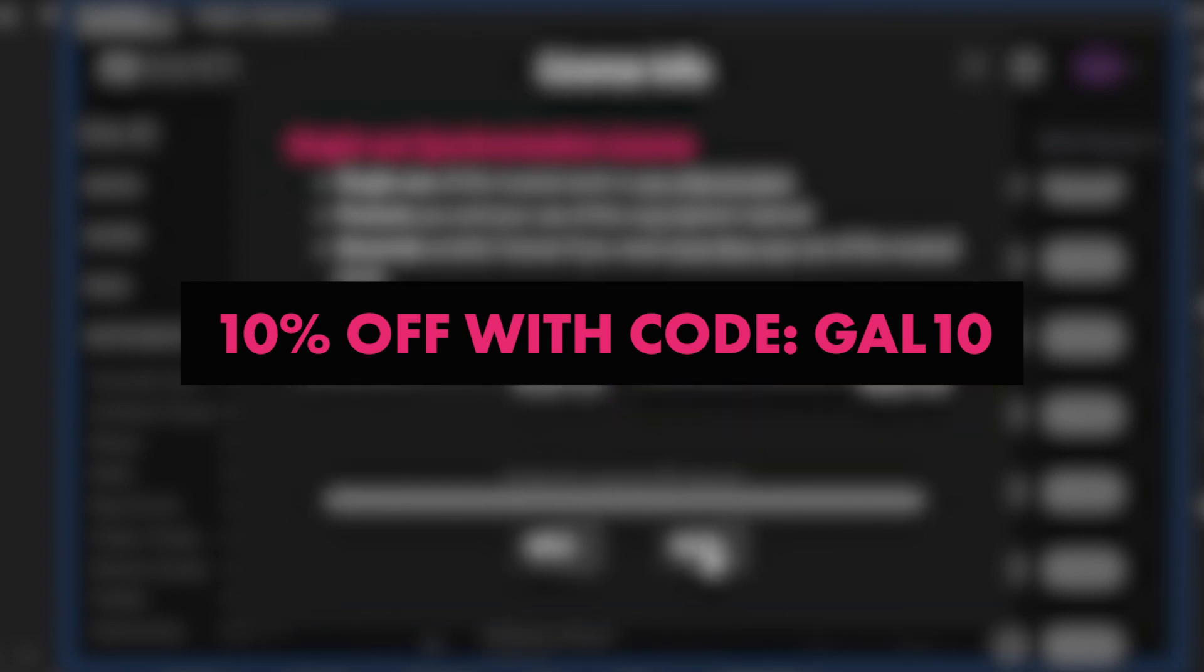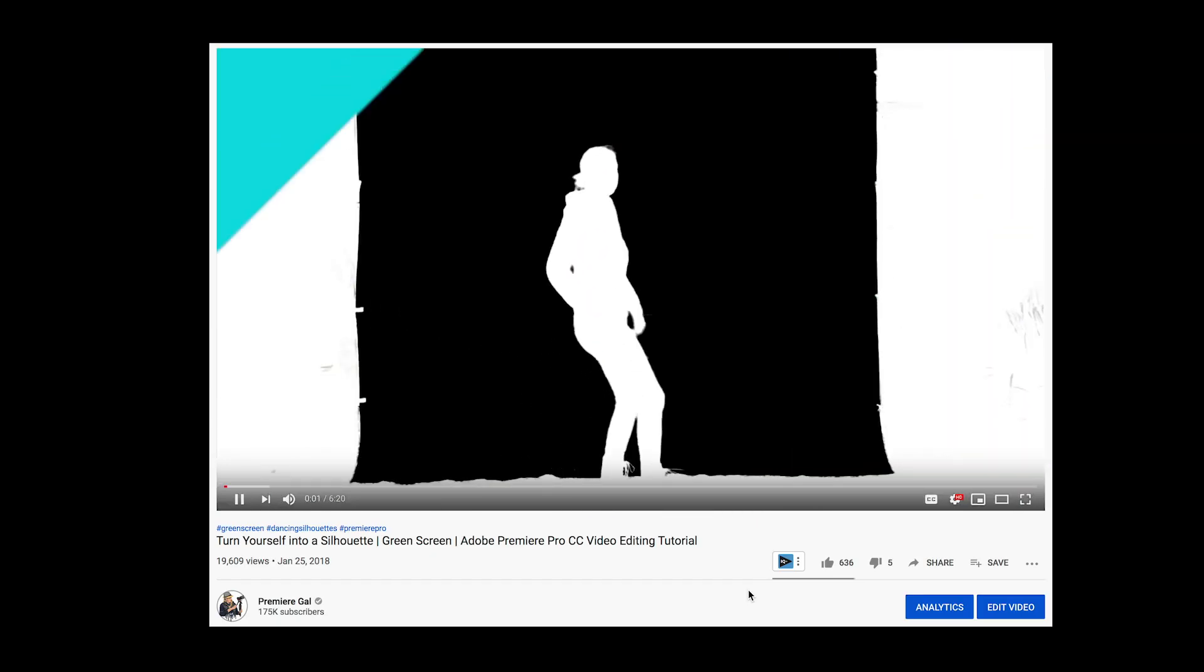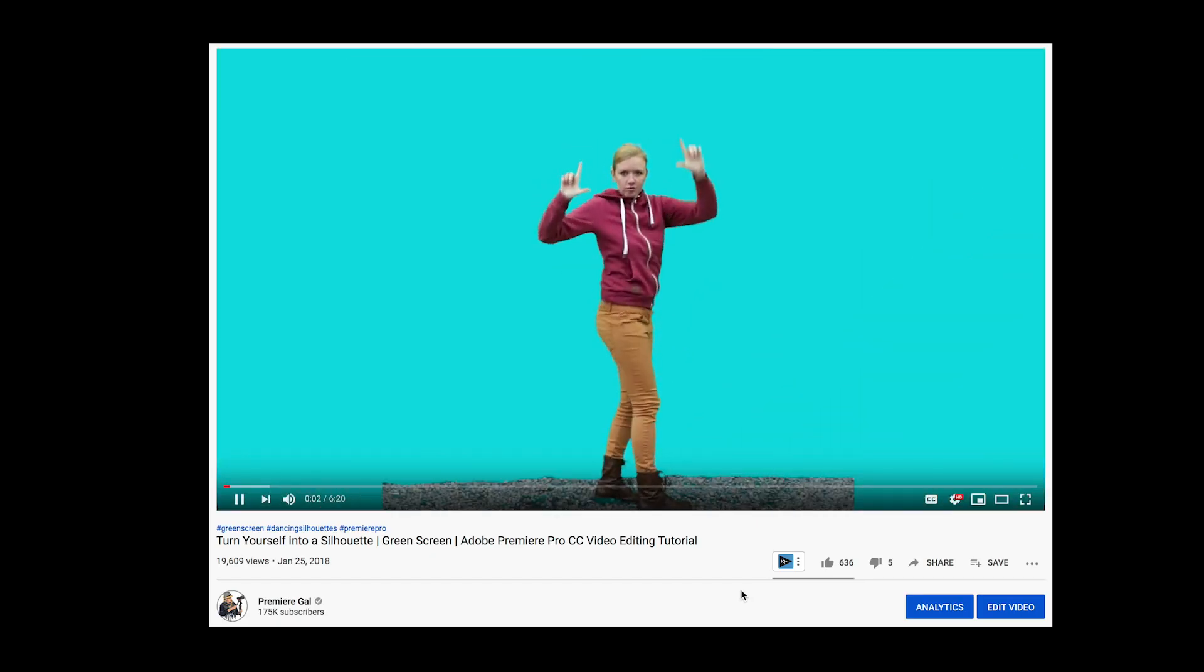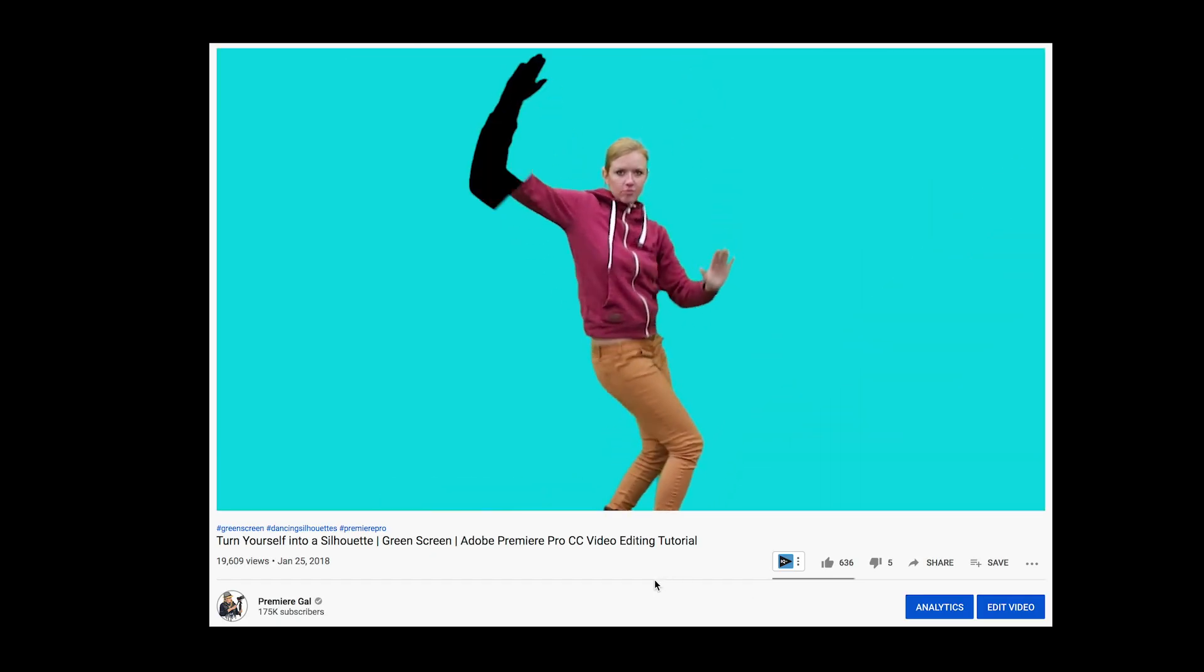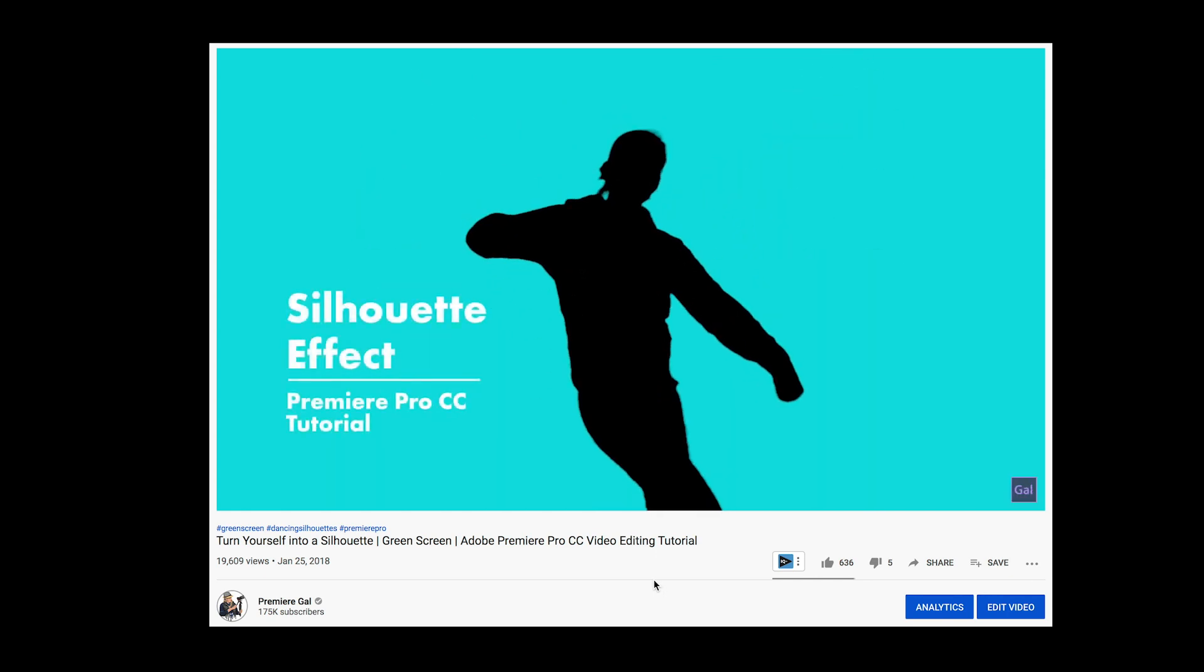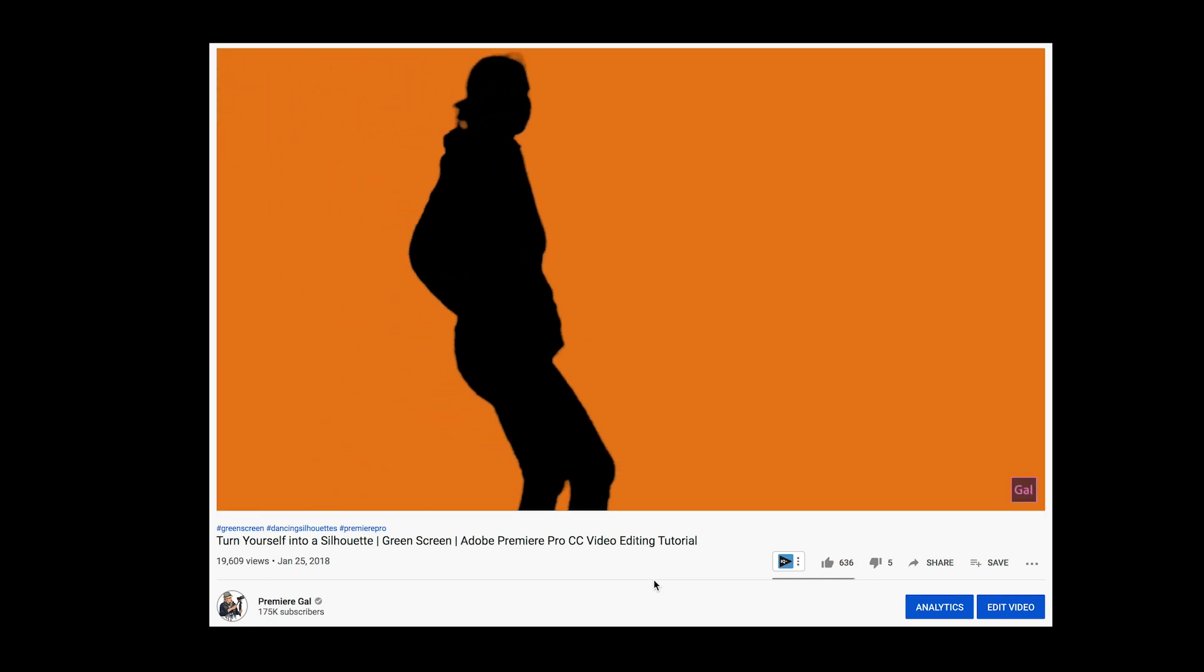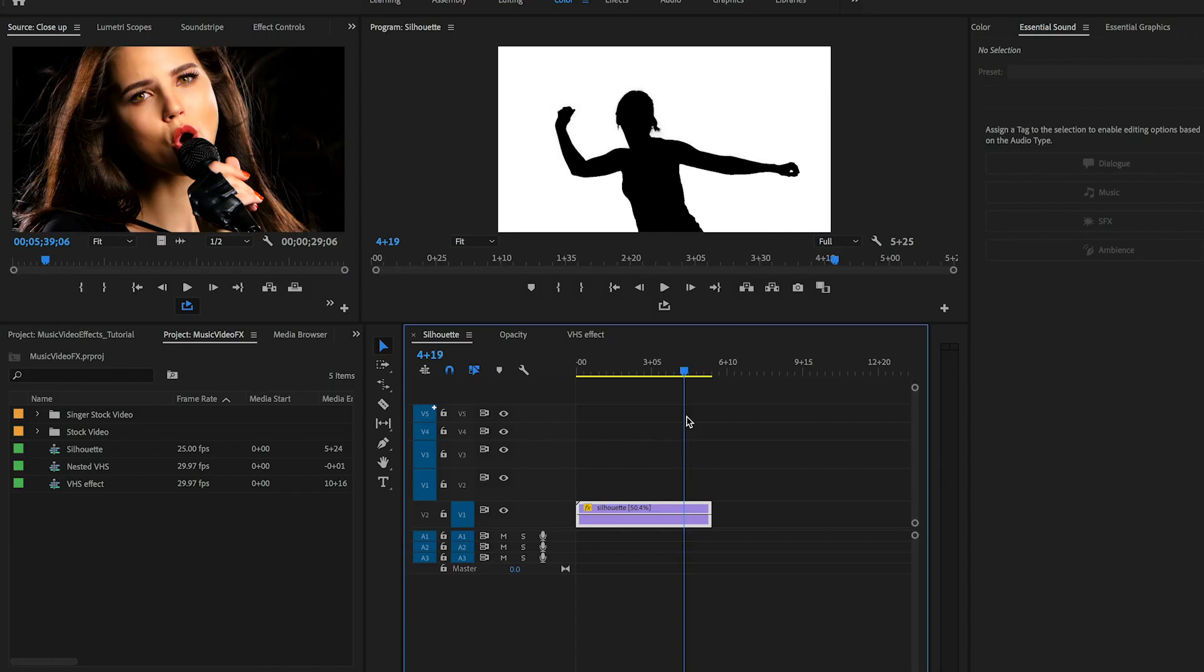Now let's get back into the video. For the first effect from rap monster's video, I'm using the silhouette dancer clip from Envato. If you want to learn how to turn yourself or anyone into a silhouette, I have a tutorial on how to do this with your own green screen.